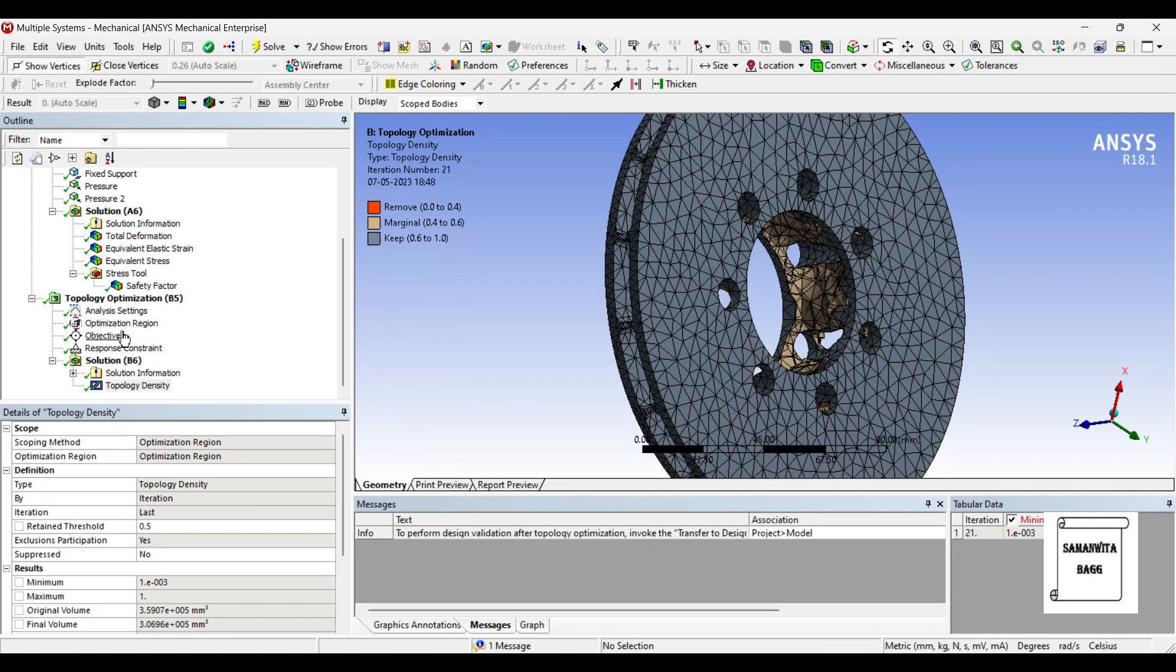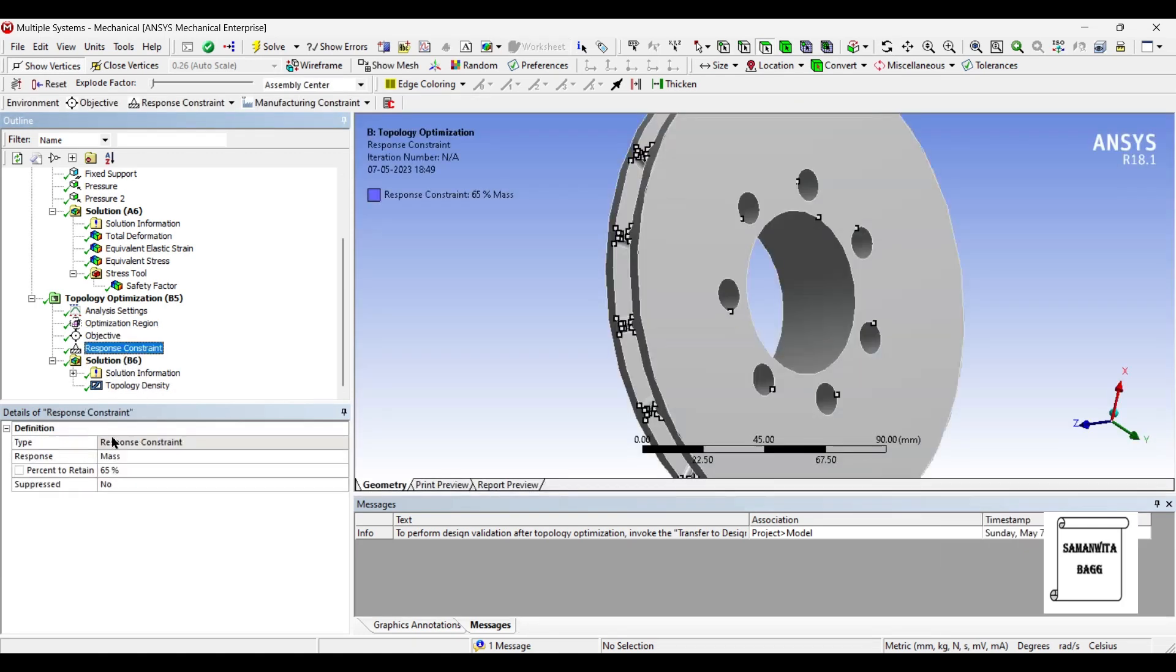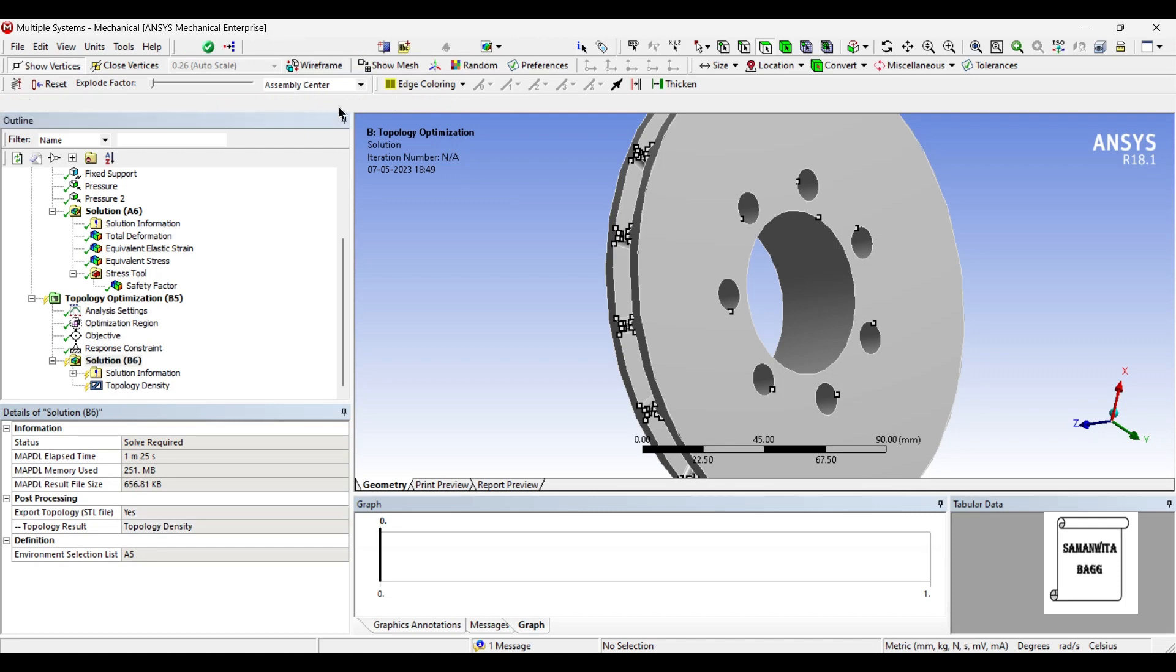Now if you want you can also change this to say 60% such that you will be left with even less material. And just solve it once again.